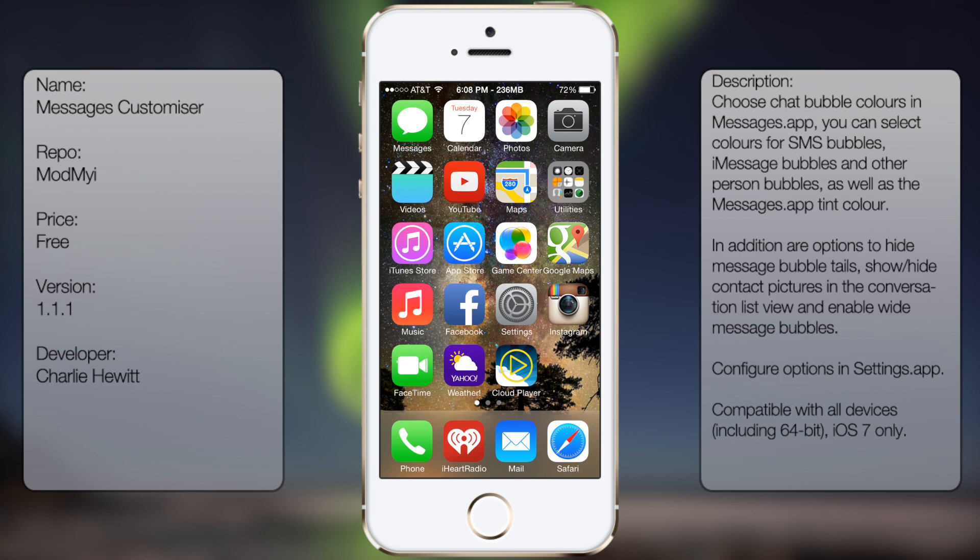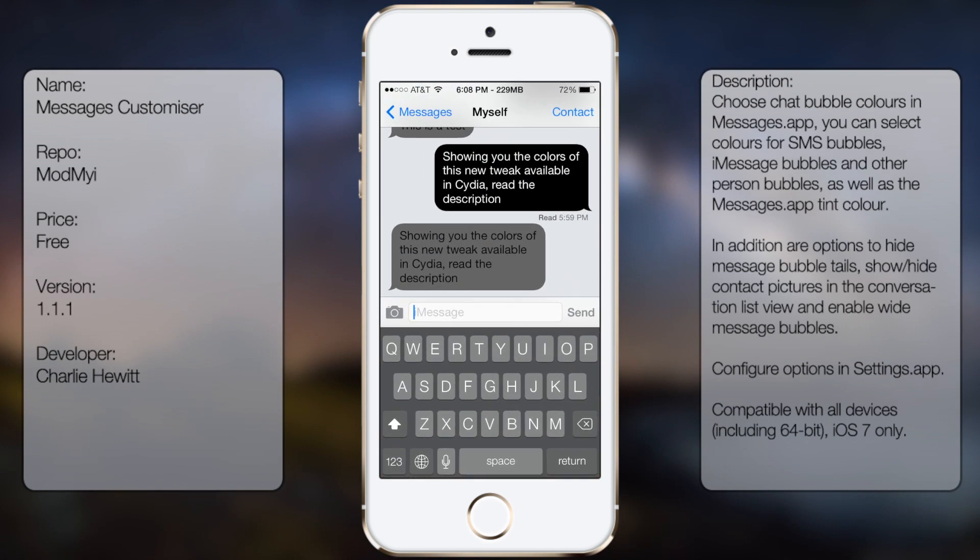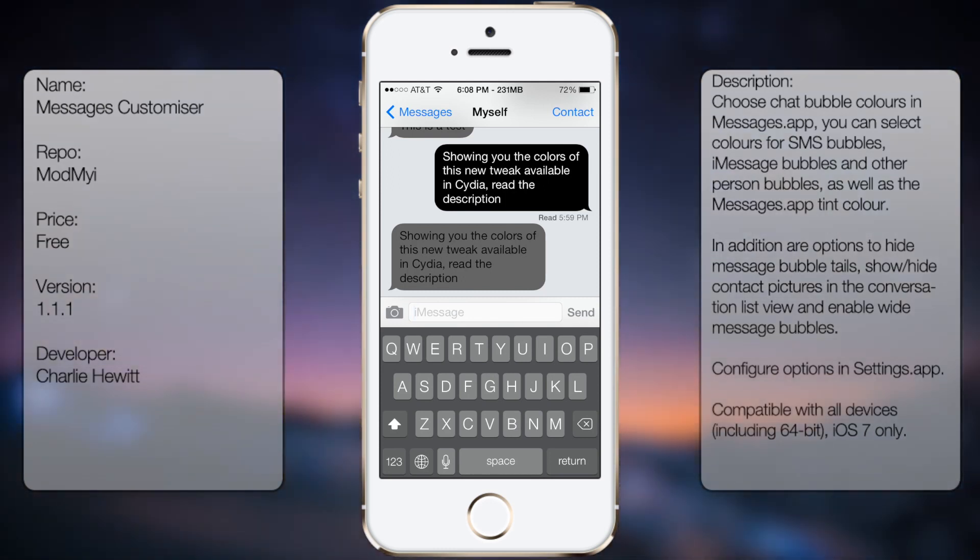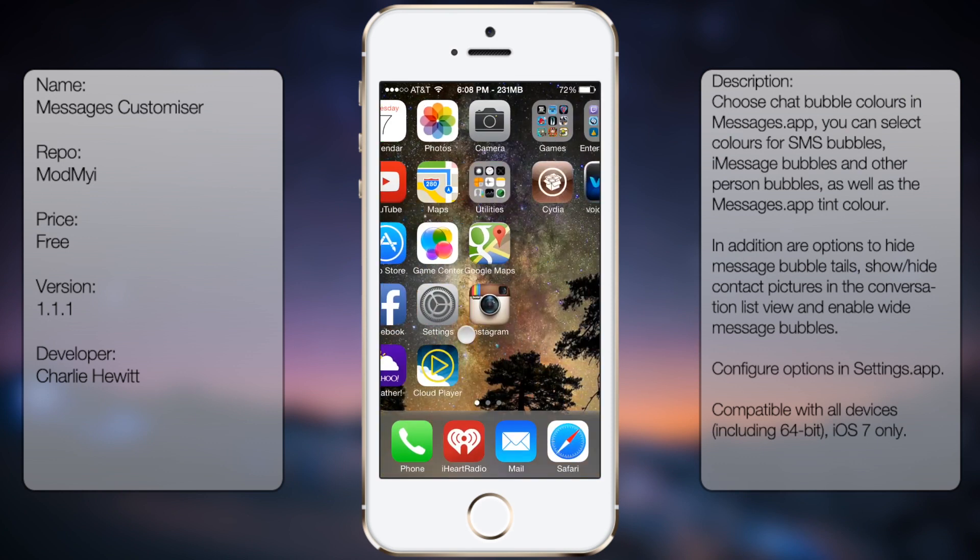It allows you to fully customize your Messages app. For example, I changed my text bubble to a black color with white font and my other person's text bubble to a darker gray with black font. You can do way much more, but that's just an example.